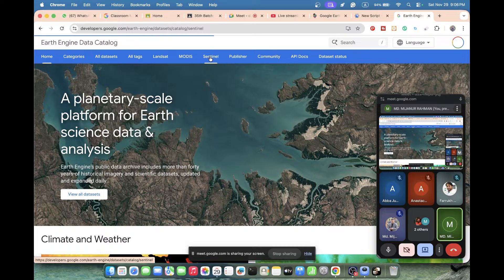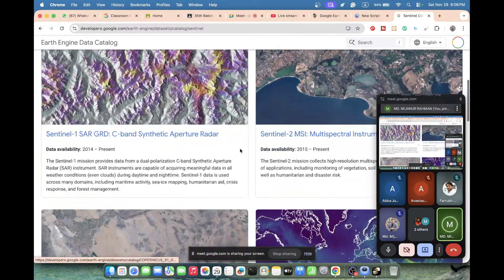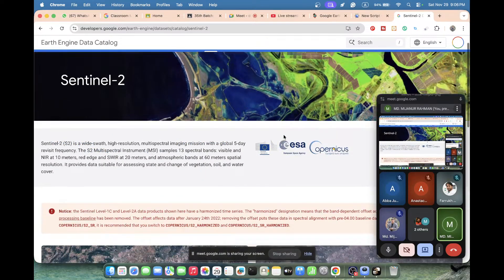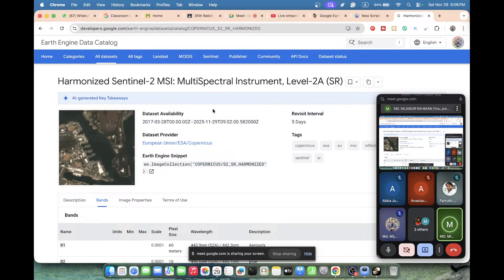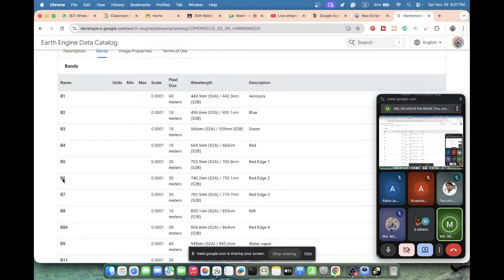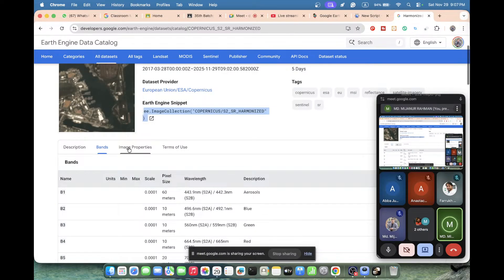Here we can easily find all of the Sentinel-2 image collections. If you check, this is Sentinel-2 Multi-Spectral Instrument. Here we find the surface reflectance option — just click on it. Now you can get all the information about the Sentinel-2 MSI Level-2A surface reflectance dataset. This dataset is available between 2017 and November 2025. You can see the Earth Engine snippet ID for this image collection, all reflectance bands, and image properties.